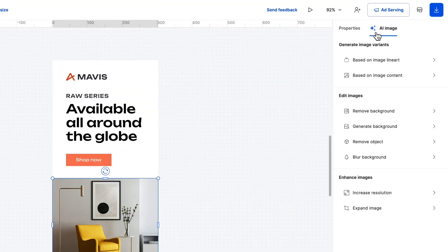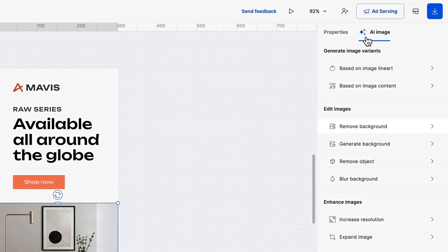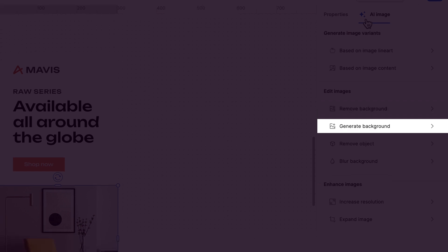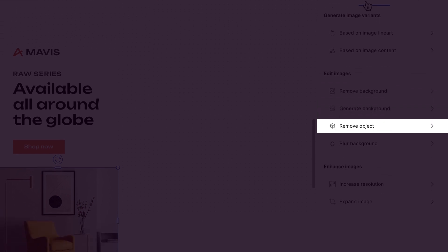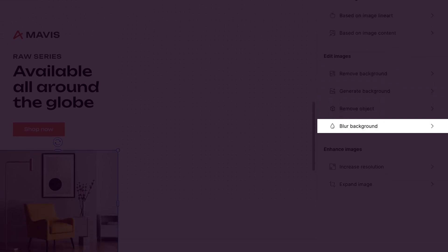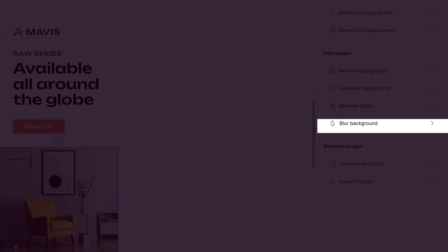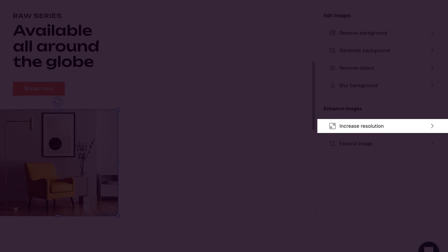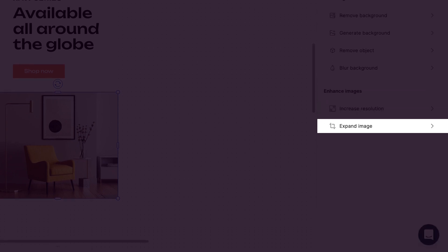There are several options to explore. Remove background, Generate background, Remove objects and Blur background. As for Enhance images, Increase resolution and Expand image.